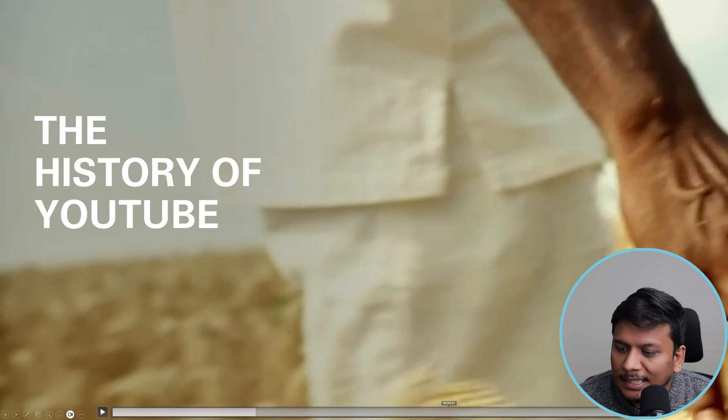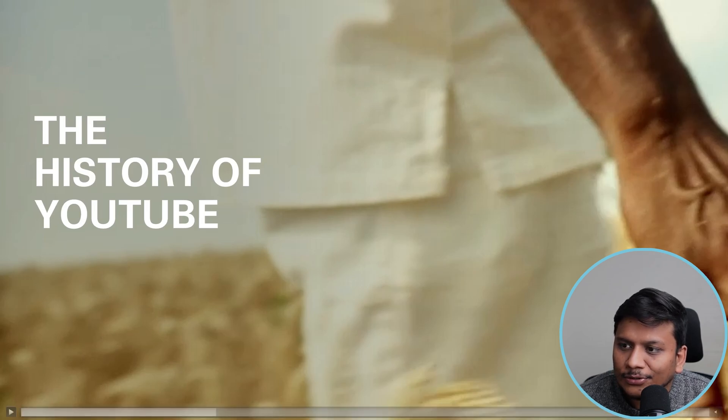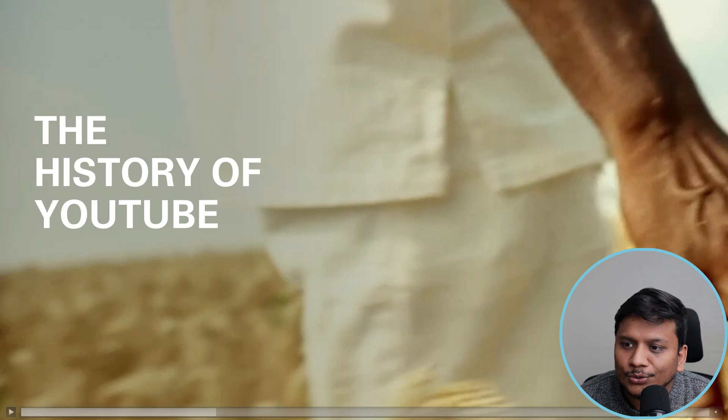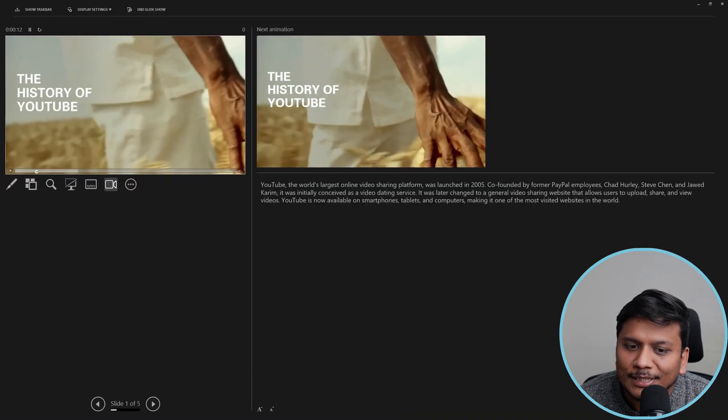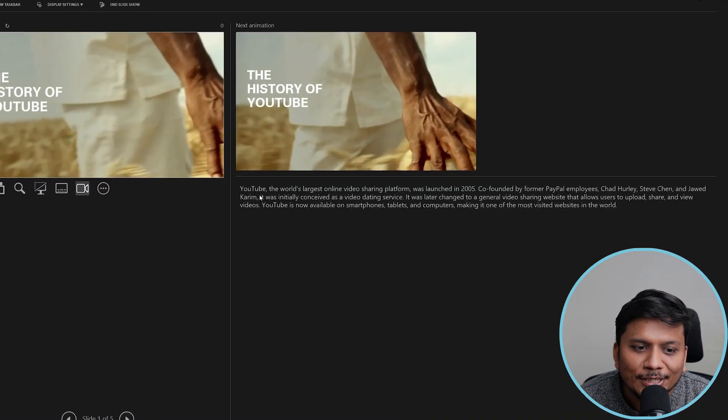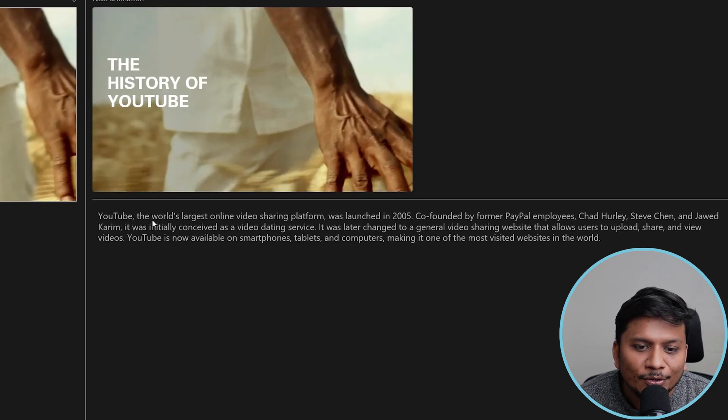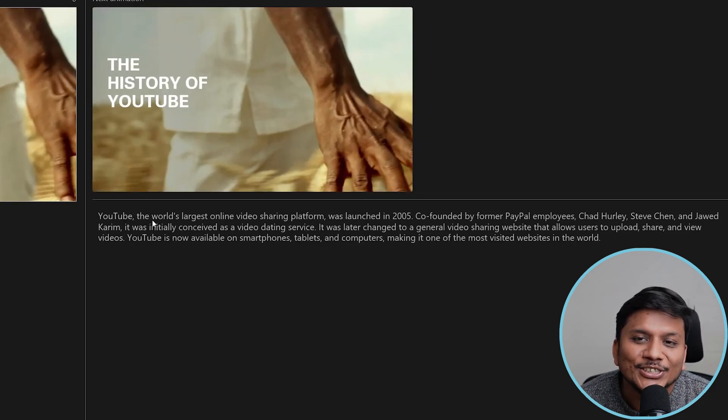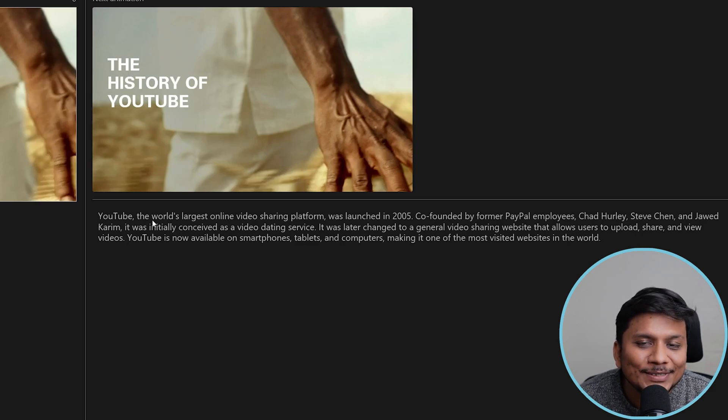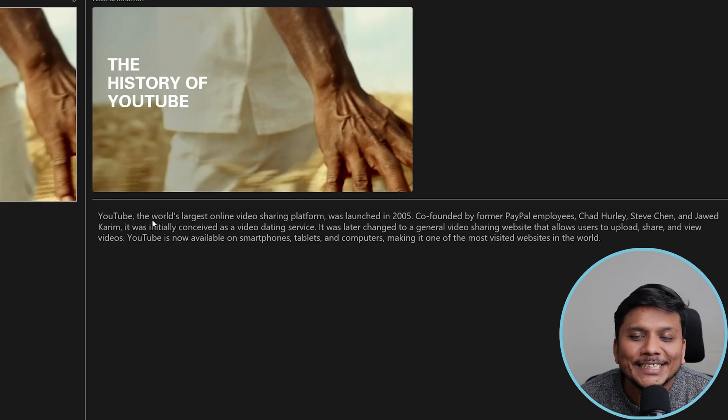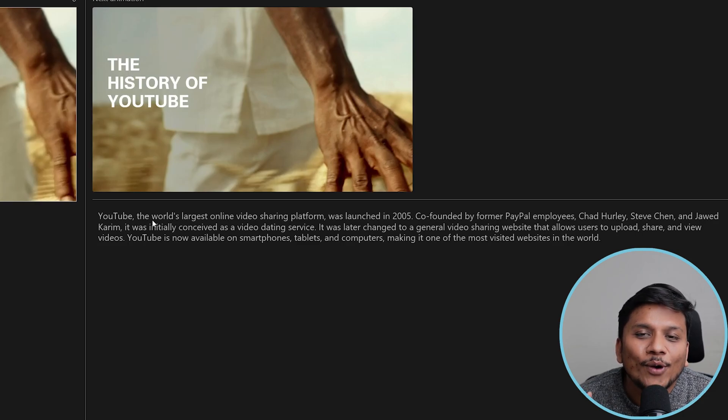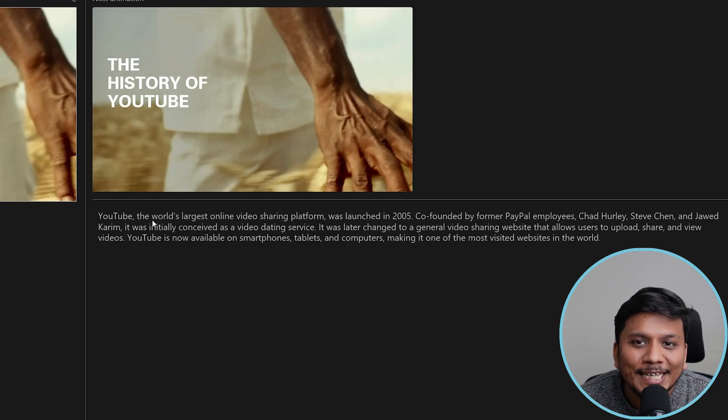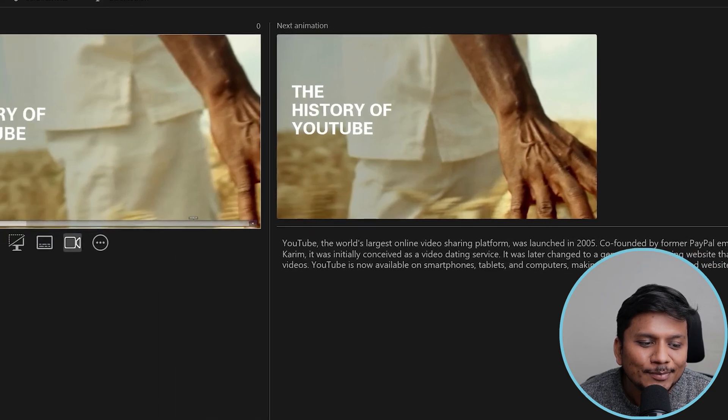We actually also have some notes that I'm going to show you by swiping the slide. So here you can see, 'YouTube, the world's largest online video platform, was launched in 2005.' Isn't it cool? This feature is also giving you the script of what you need to say about a particular slide.